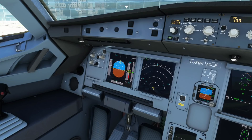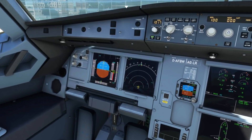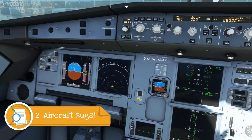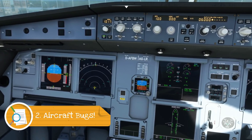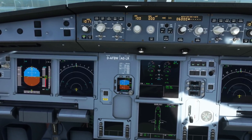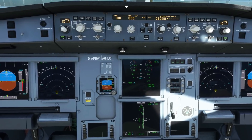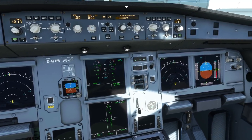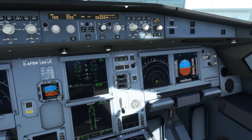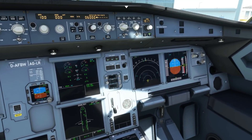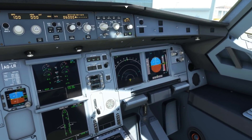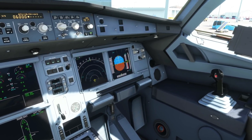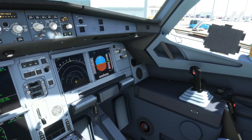The next problem some of you are having is when you load in and you know you've got the correct fly-by-wire A320NX aircraft loaded, you're experiencing strange problems — maybe the tablet is looking white or it won't turn on, screens may be flickering, and basically the aircraft is completely unstable. The reason behind this is you have got an old version of the mod installed.